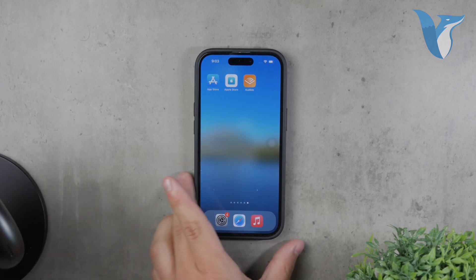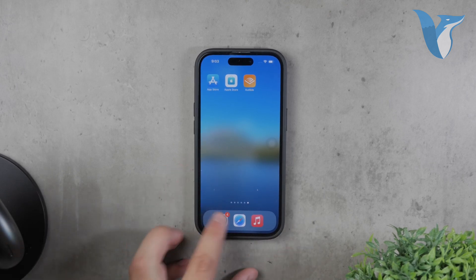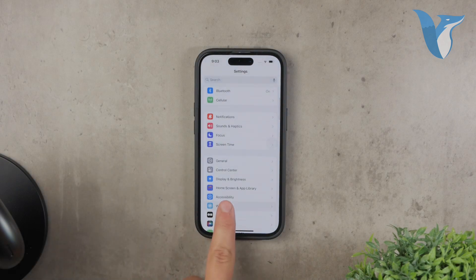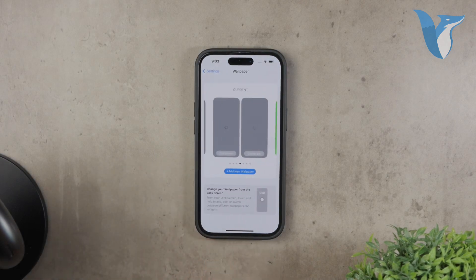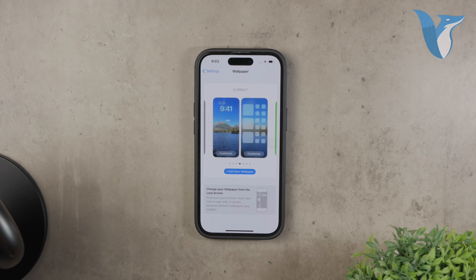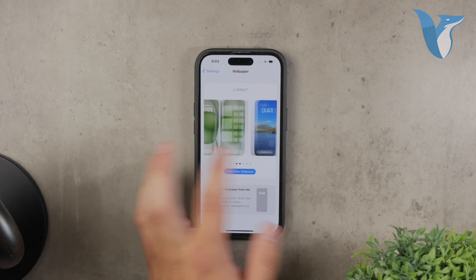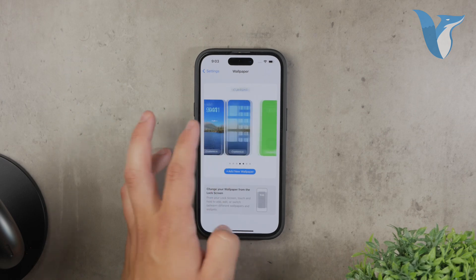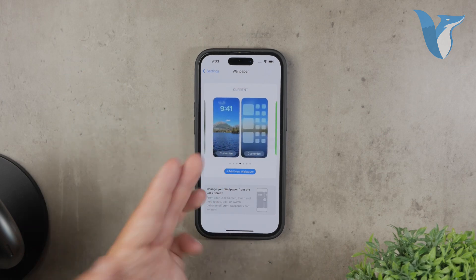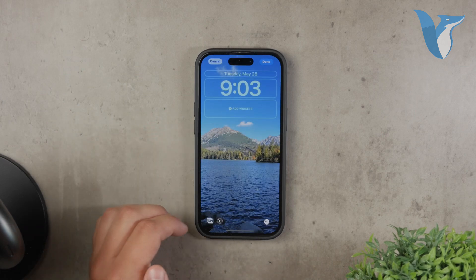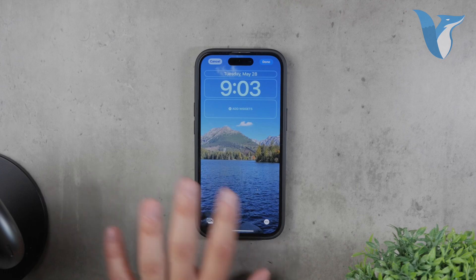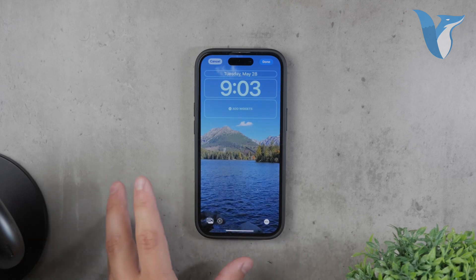To begin, open the Settings application on your iPhone and navigate to the Wallpaper panel. Here you'll see the current wallpapers that are set for your home screen and lock screen. Tap on the wallpaper you want to customize. This brings you to the customization options where you can make various changes to how your wallpaper looks and behaves.